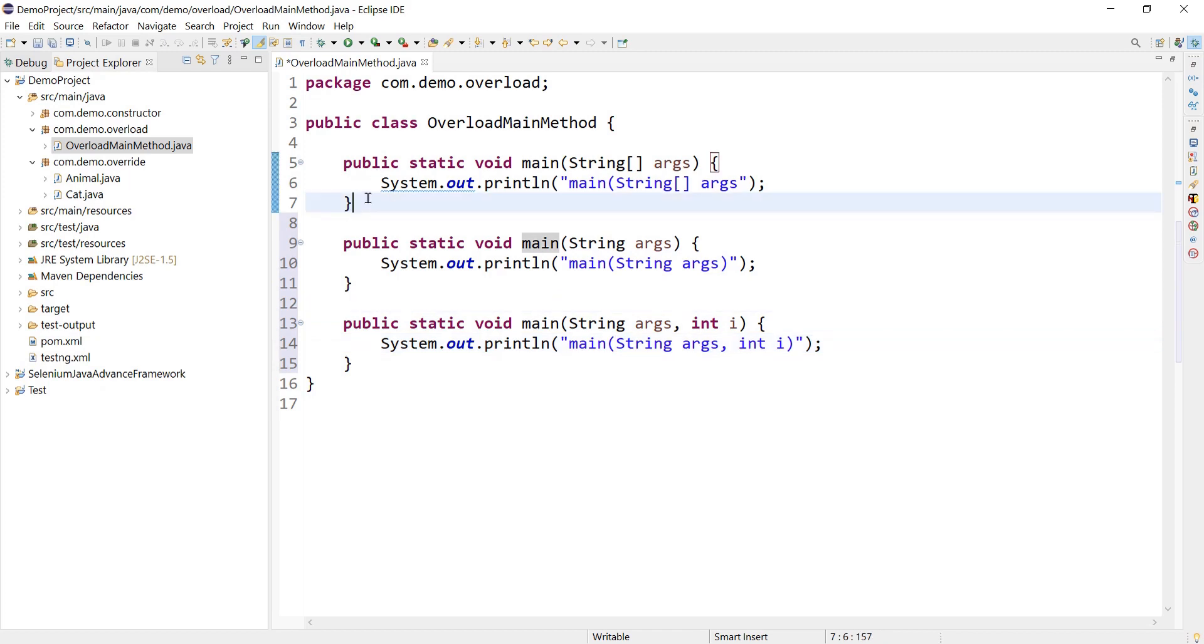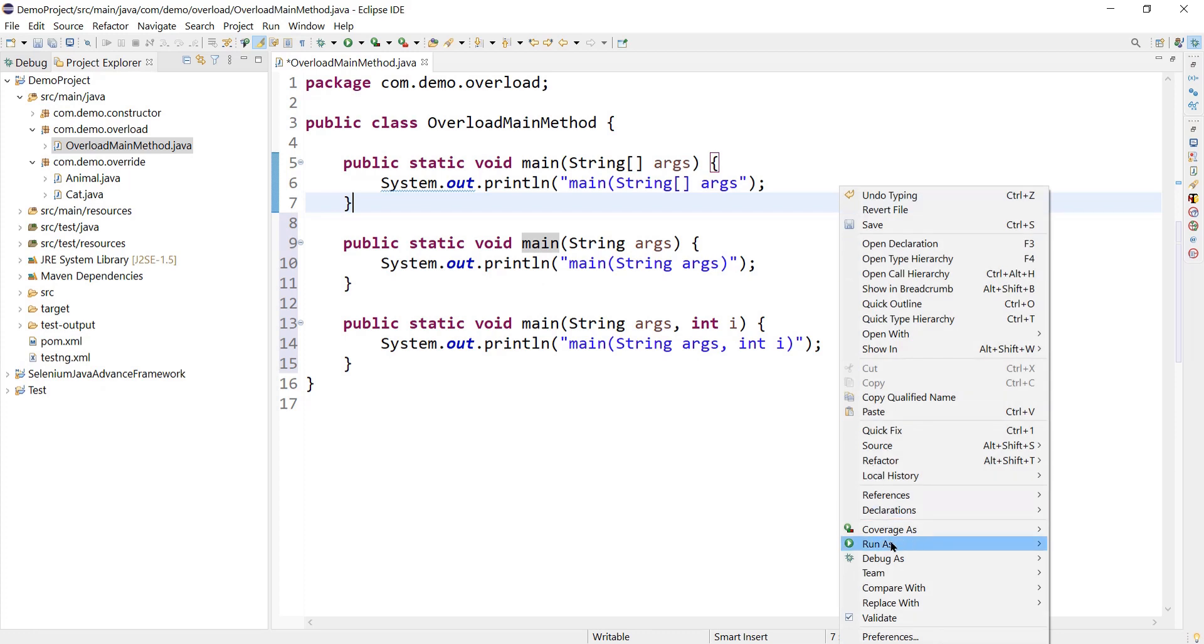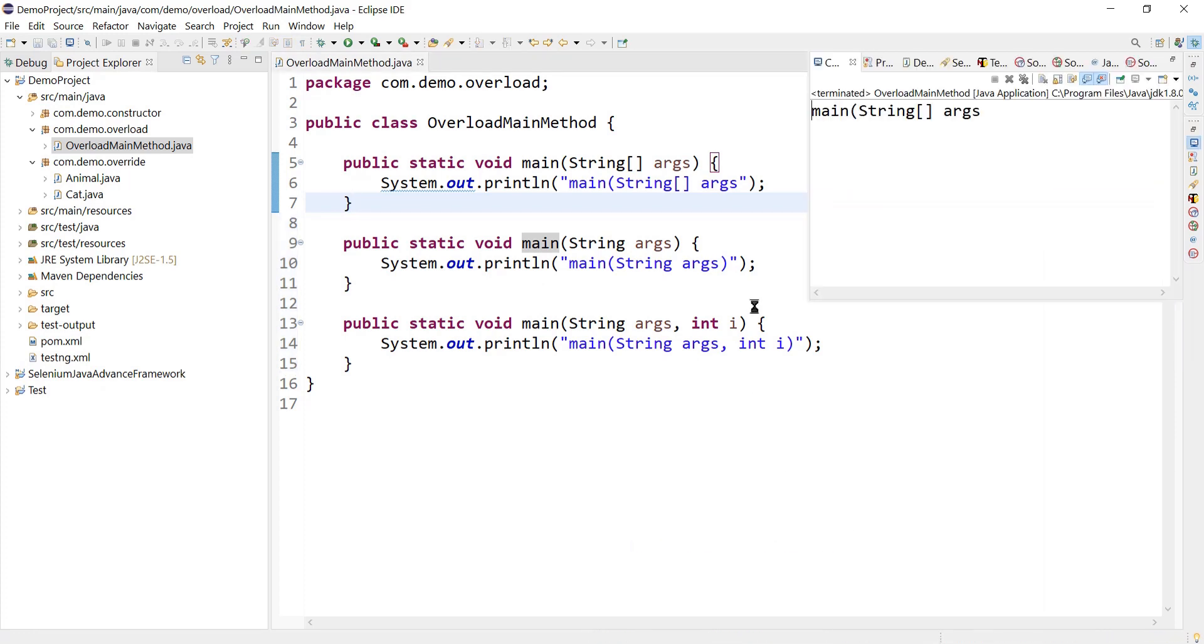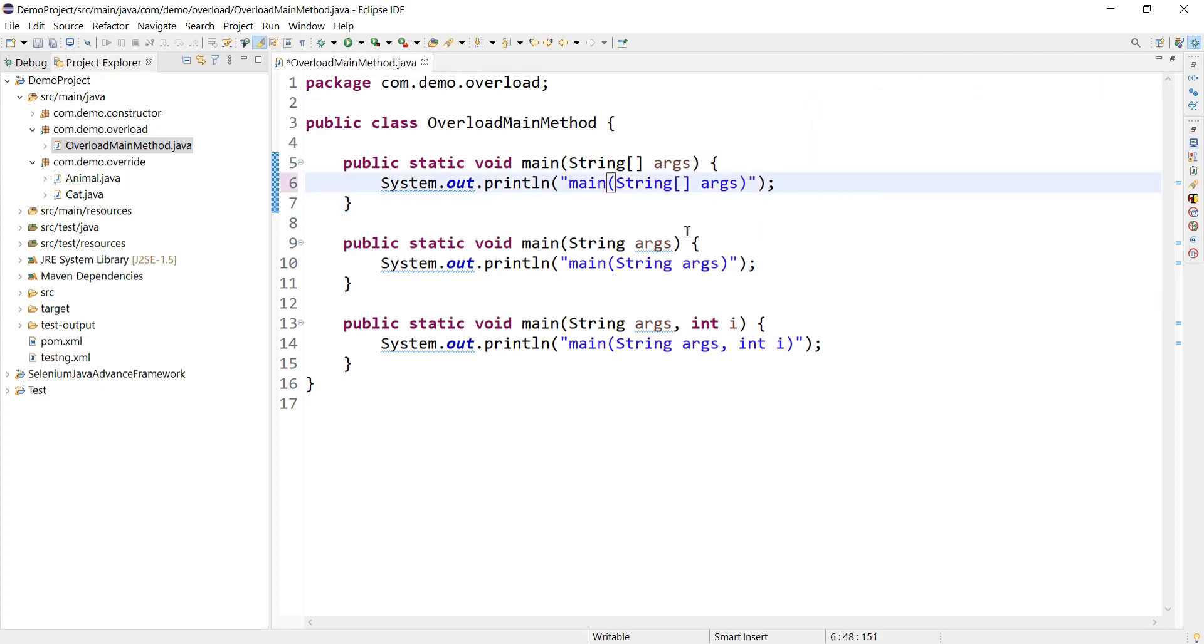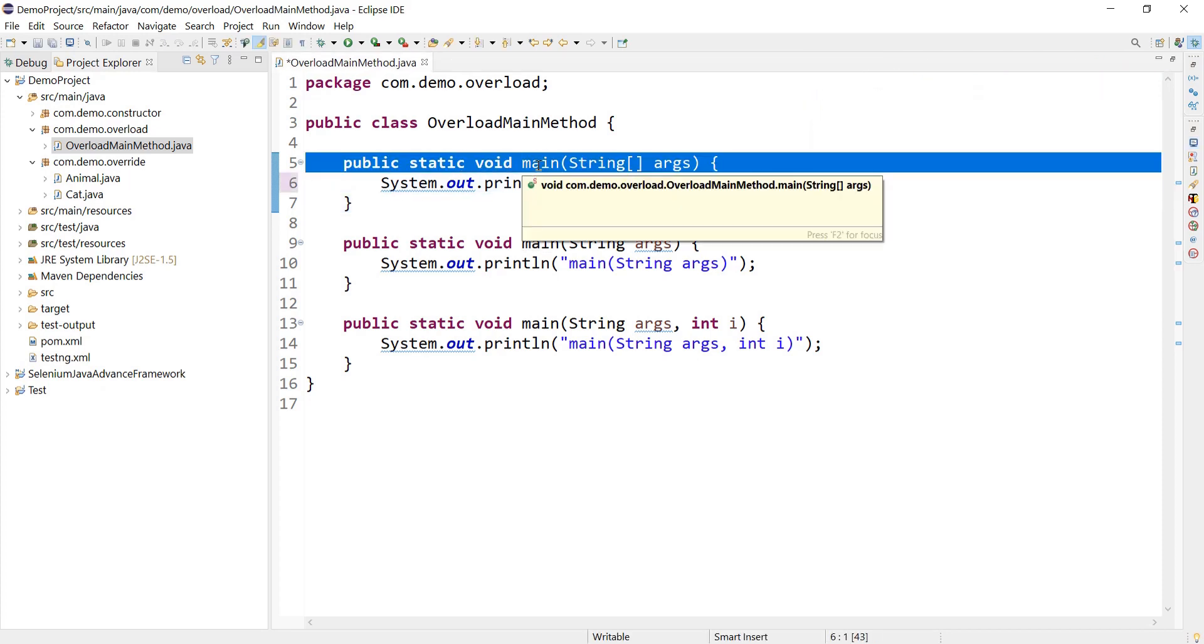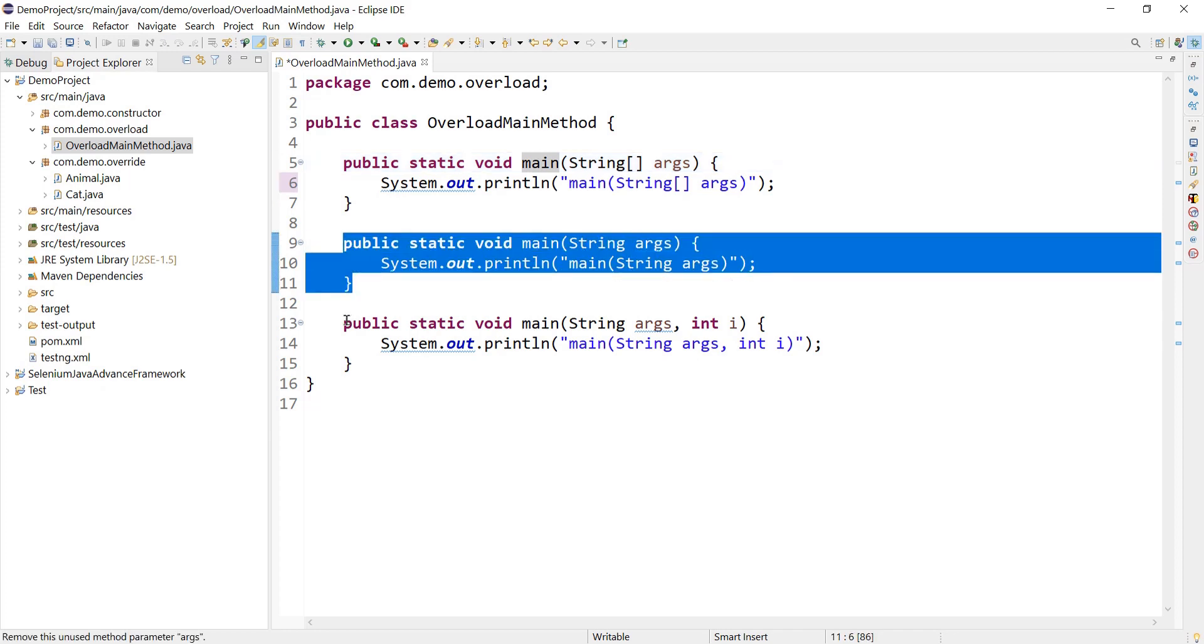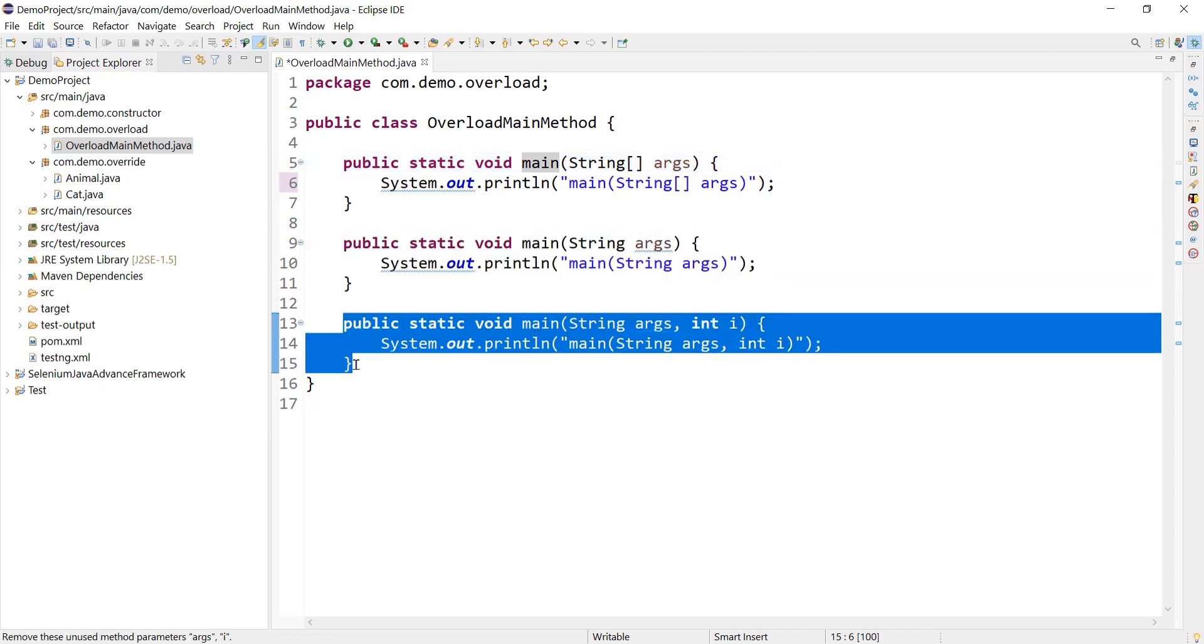Okay, so what we did is we have overloaded the main method. Now if I try to execute this program, I'm getting main string arg as an output because this main method got executed. But what about these two?